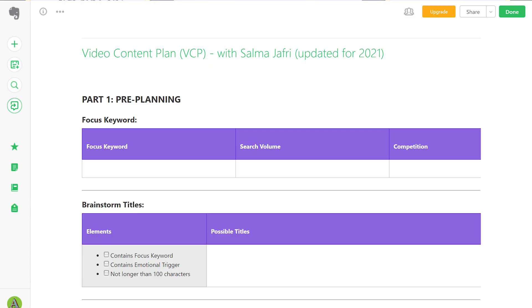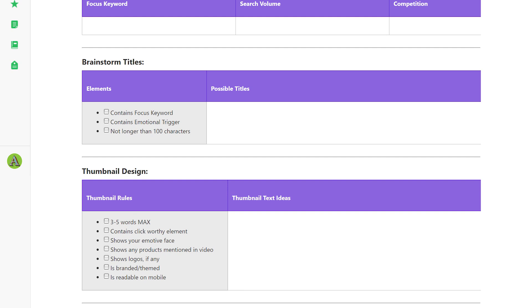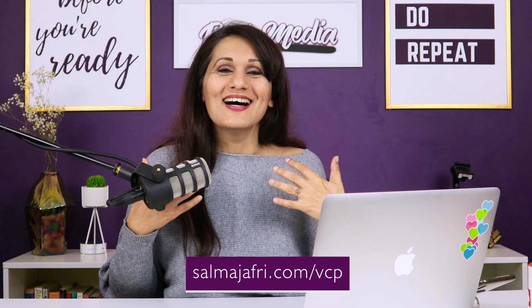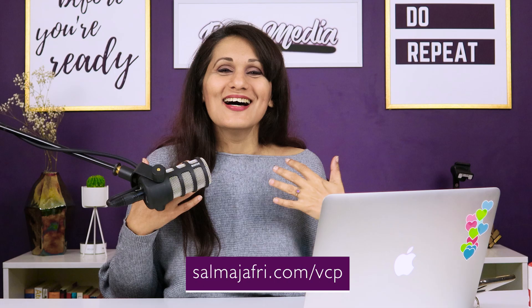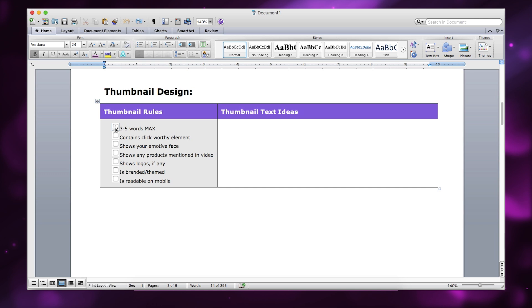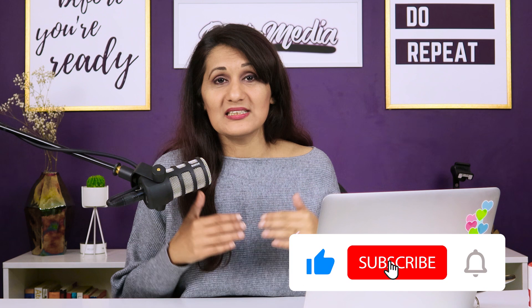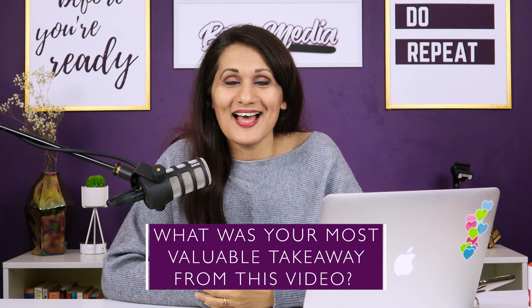You can grab this entire video content planning template from the links in the description. I have two versions: if you go to salmajafri.com/VCP — VCP stands for video content planner — you'll get the Evernote version. I highly recommend using Evernote for your scripting process. In case you don't want to use Evernote, I also have a Word template that works the same way. You can get both from salmajafri.com/VCP. I'd love to know your most valuable takeaway from this video — let me know in the comments below for a chance to be featured as viewer of the week. And now go watch this video next.